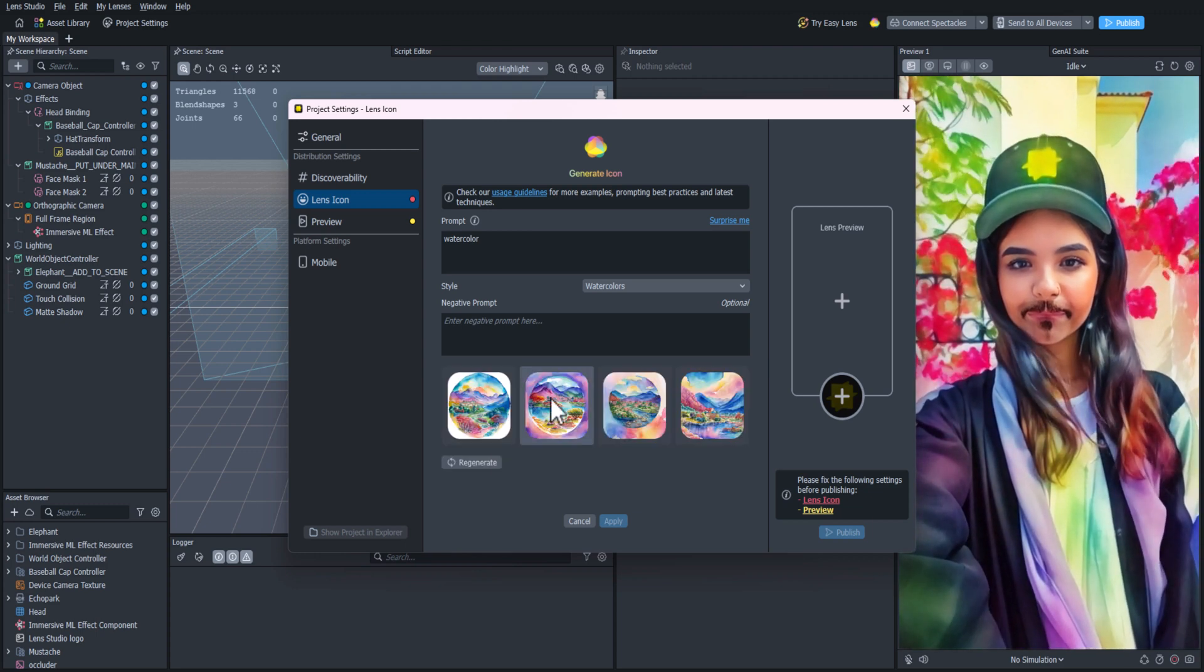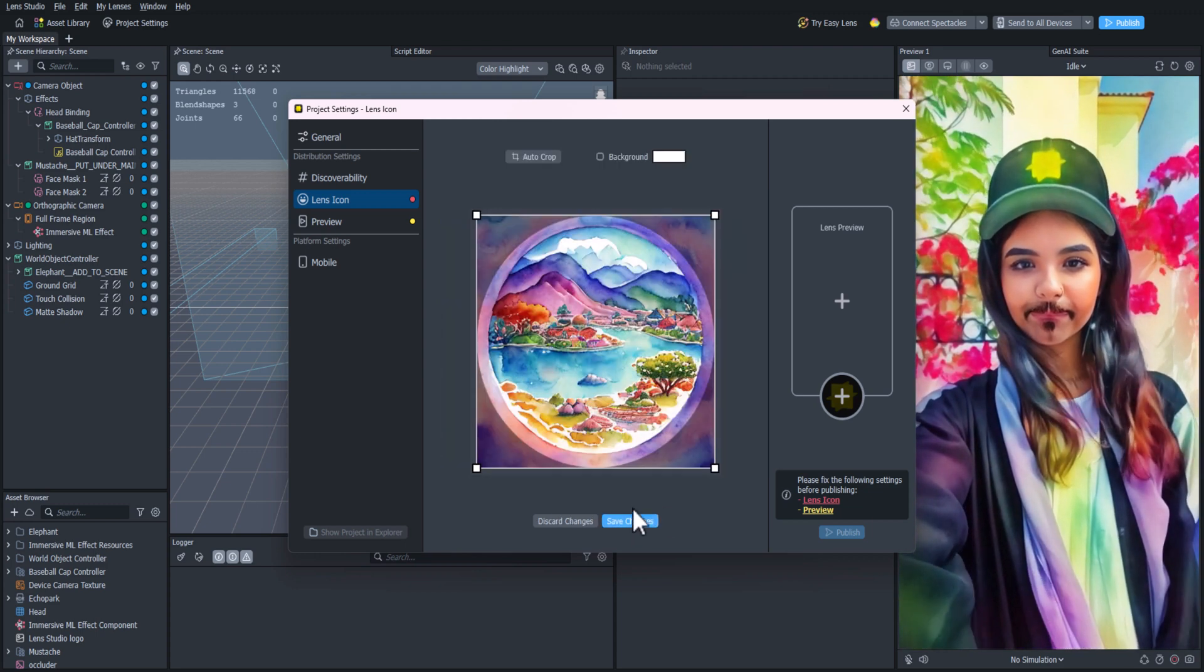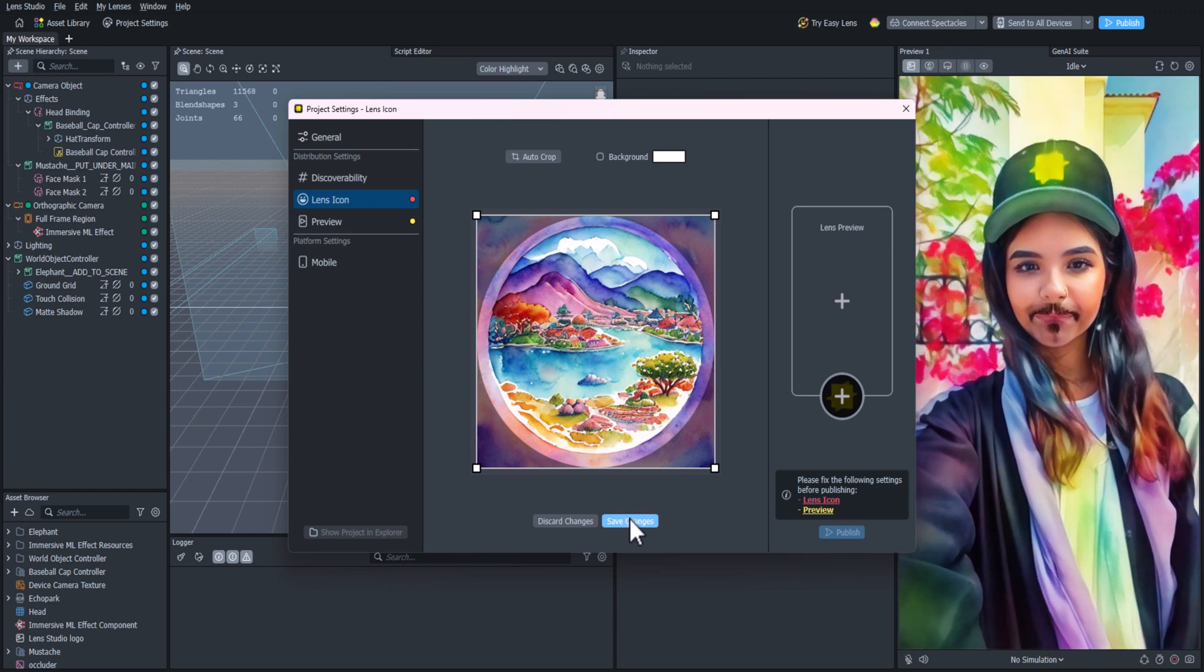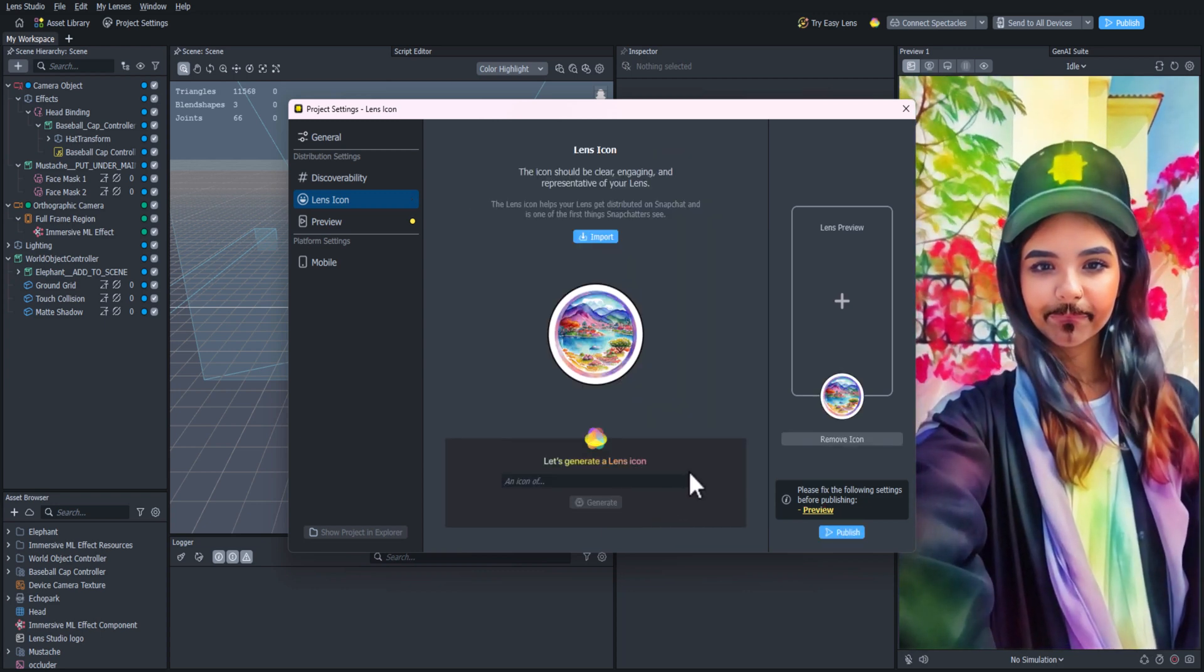And that icon looks pretty cool, so I'll select it, then click Apply. Here you can adjust the cropping, then click Save.